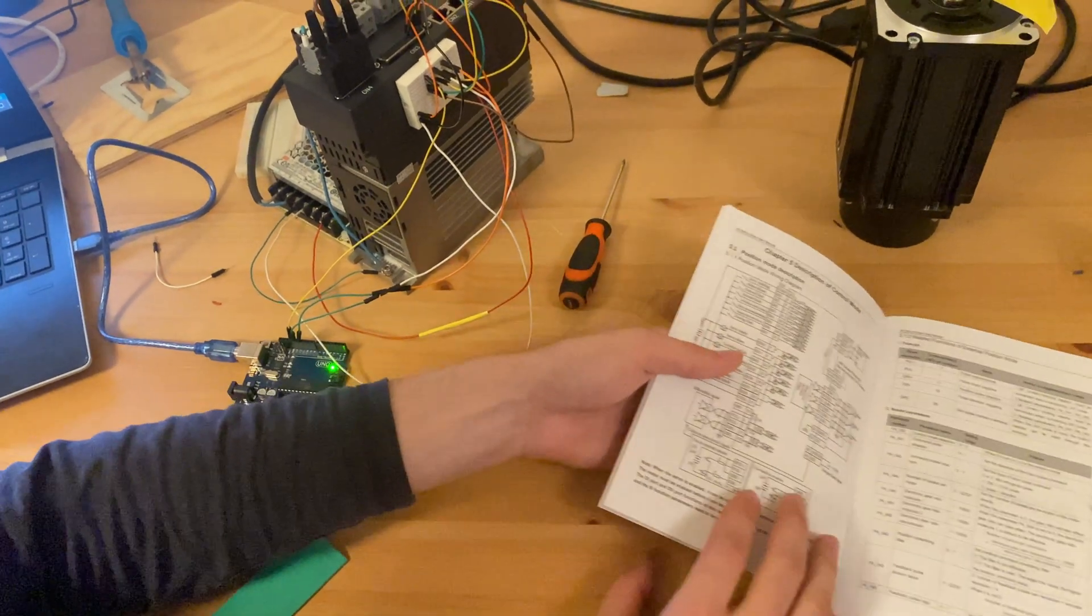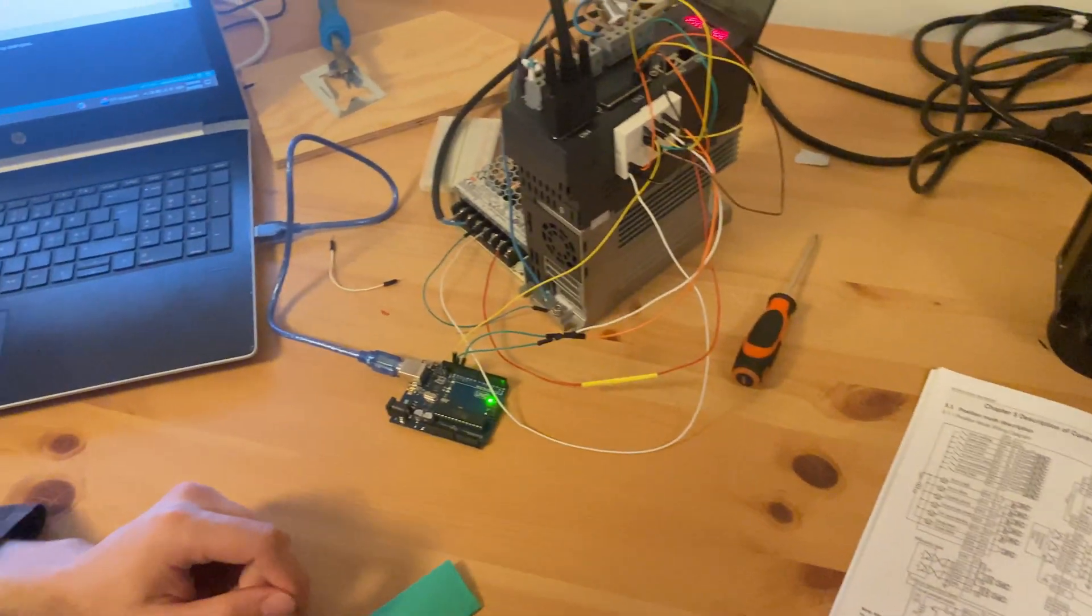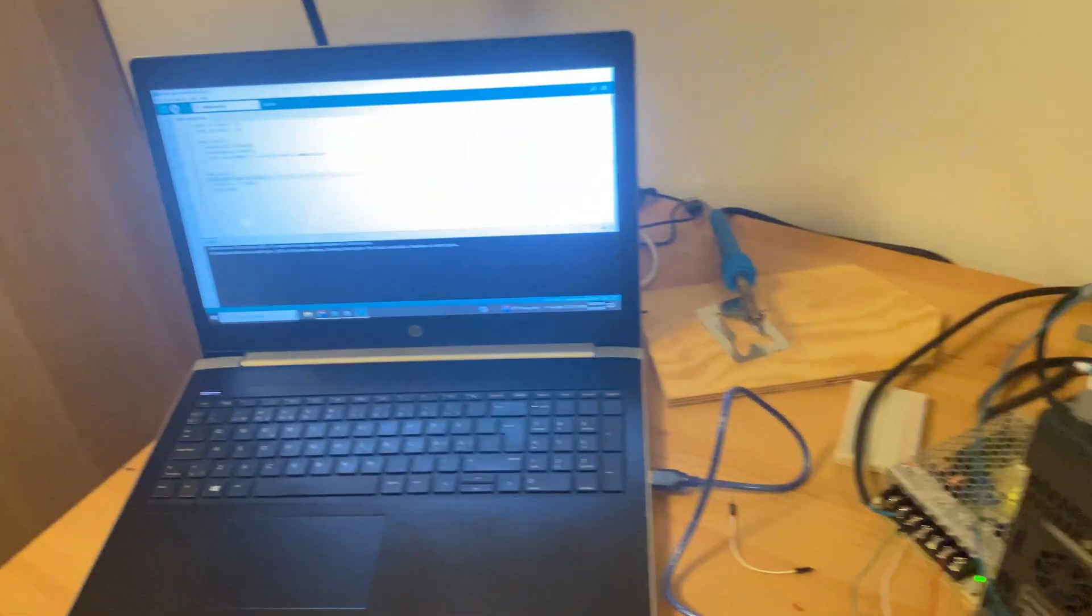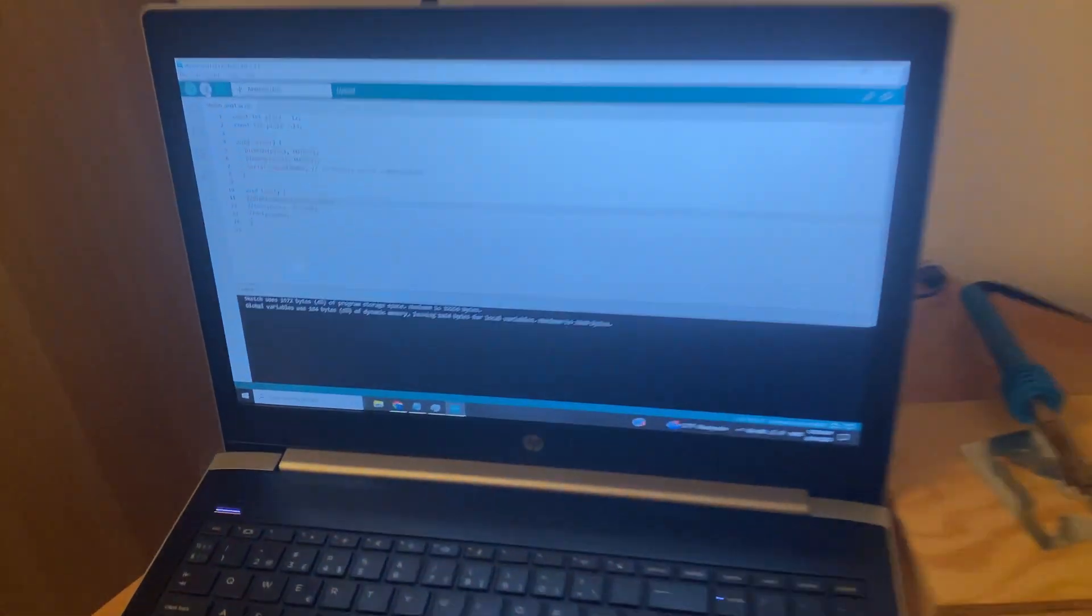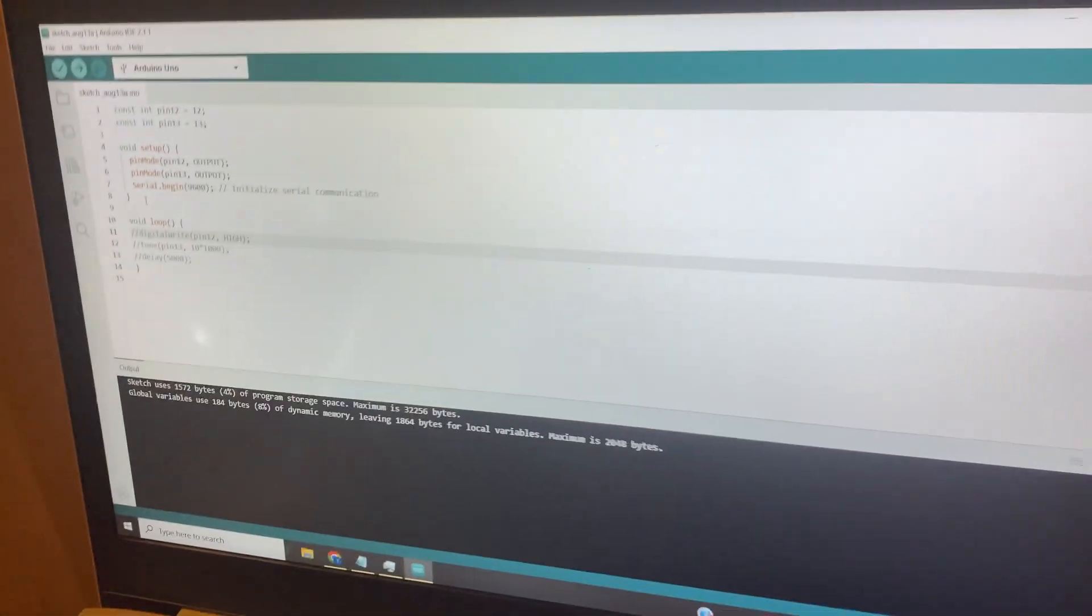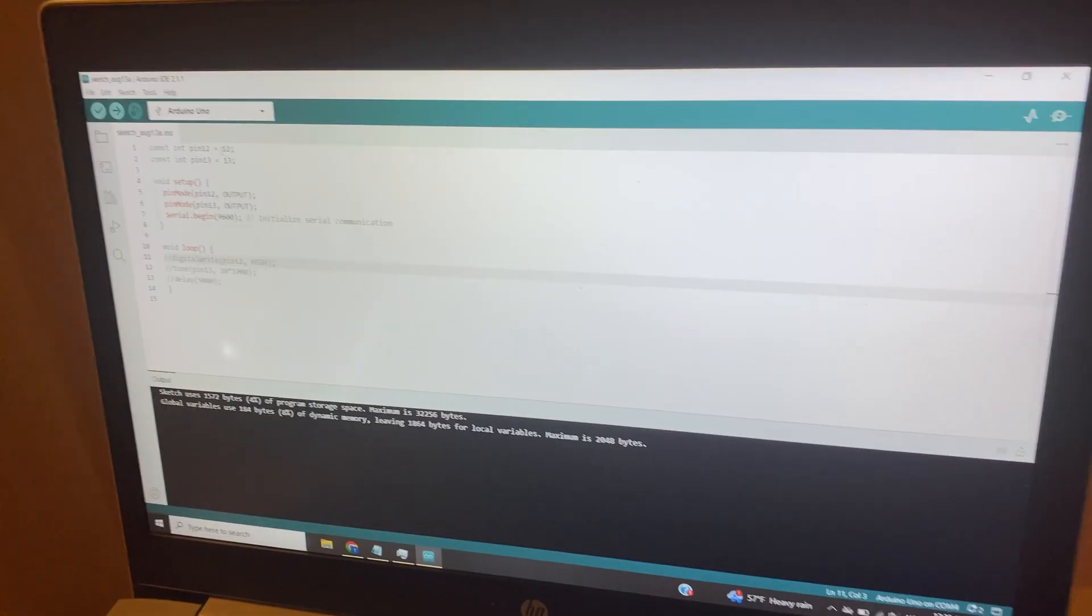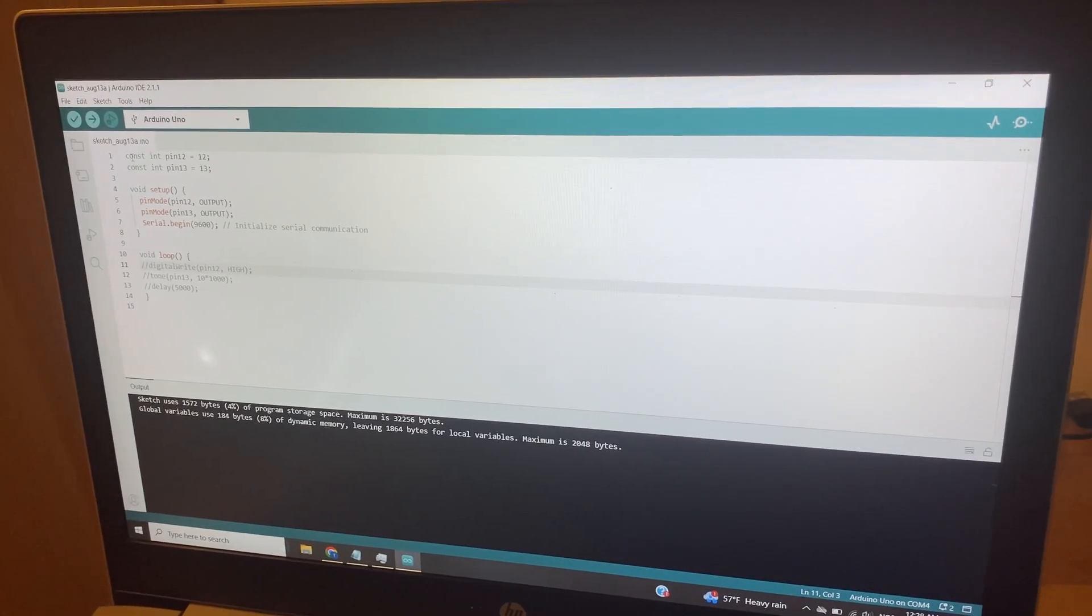It looks a lot more complicated than it actually is. Now that we've gone over the wiring, let's take a look at the code. This code here is going to be in the description of the video, in case it's a little bit difficult to see here.